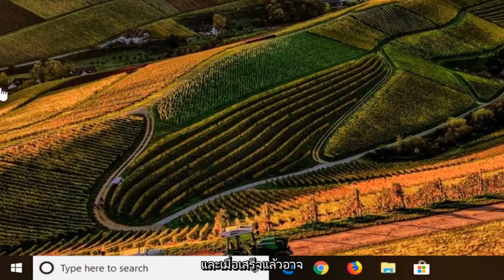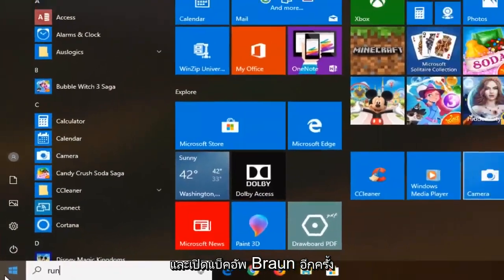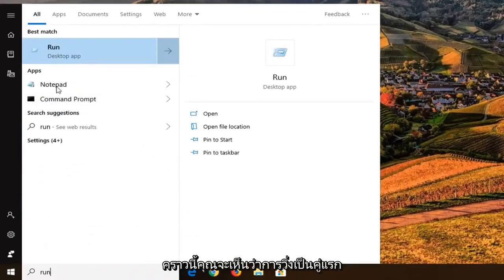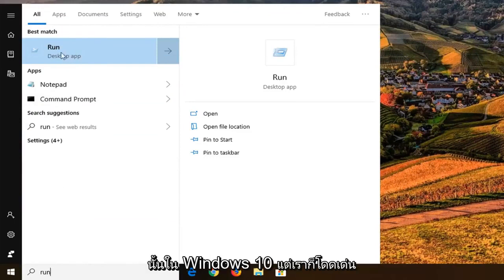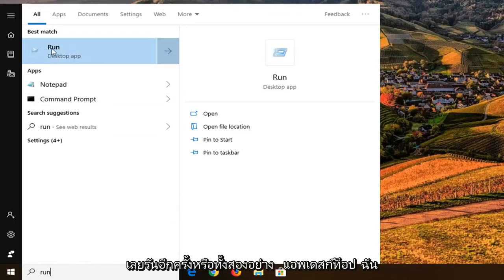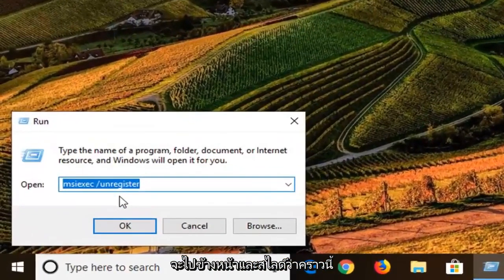And once that one is done, it might not take very long at all, you want to go ahead and open back up run once again. This time you can see run is the first and best match. I don't know why it does that on Windows 10, but we're selecting the same run that we did the first time. So again run, right above desktop app. I'm going to go ahead and select that.